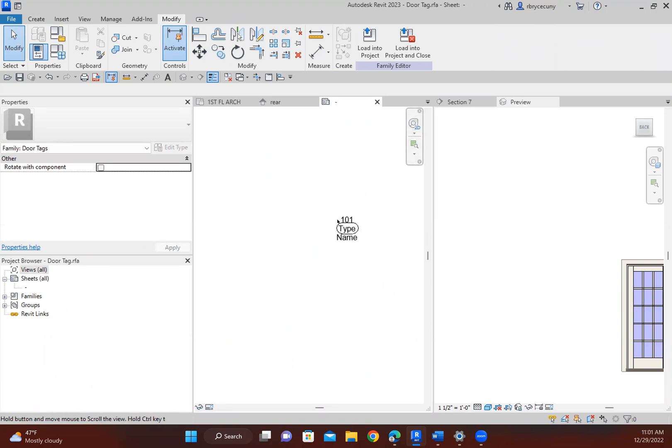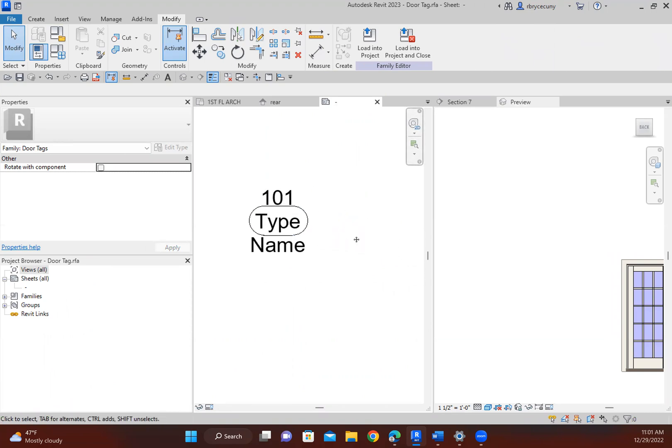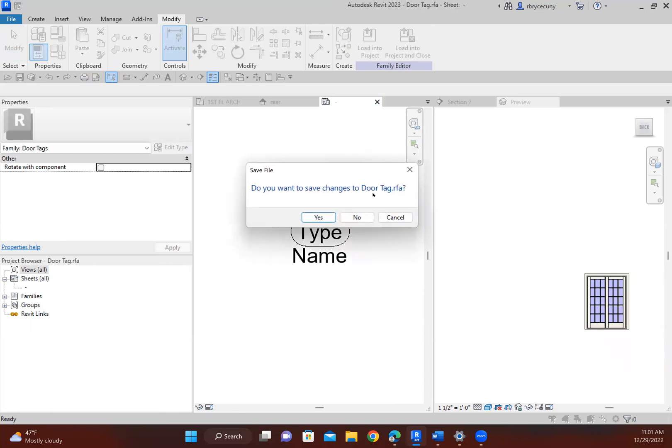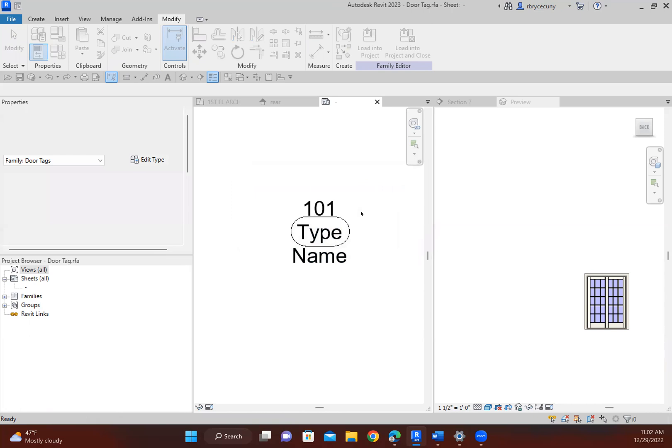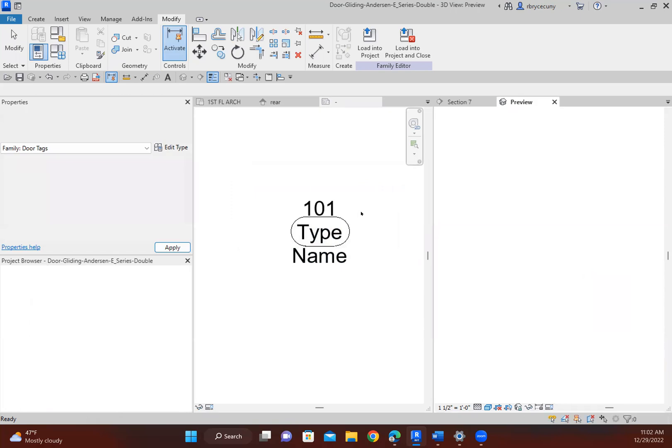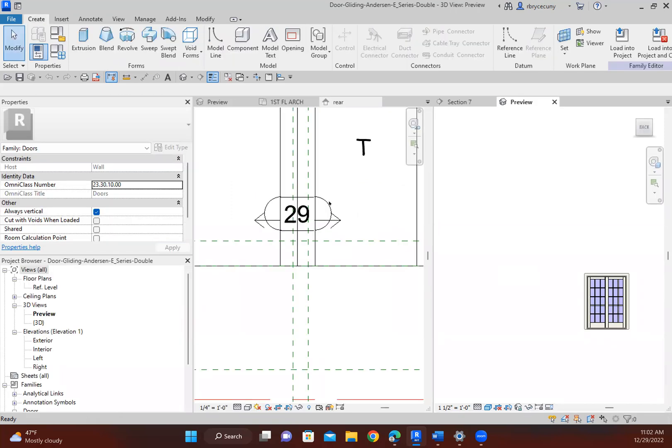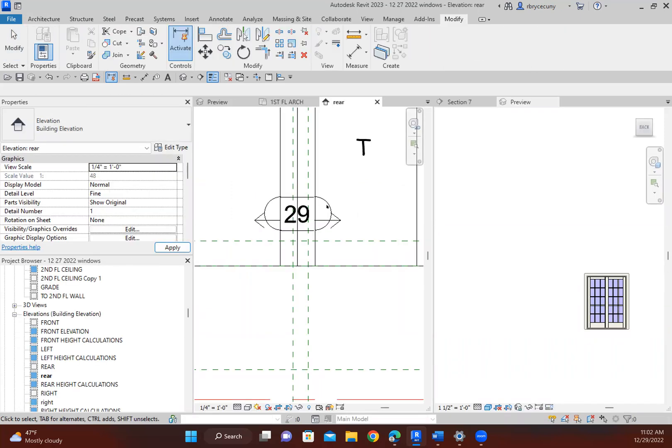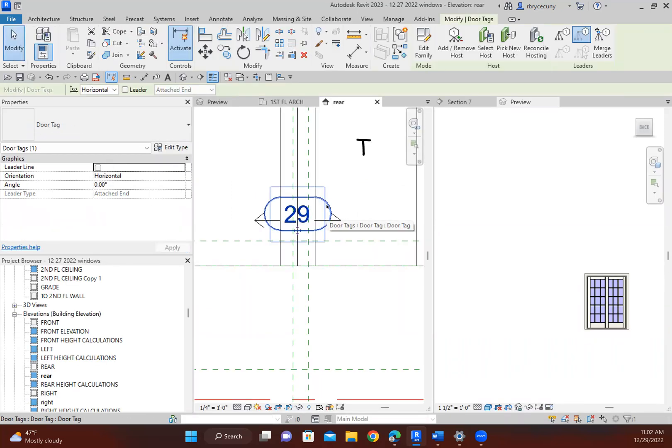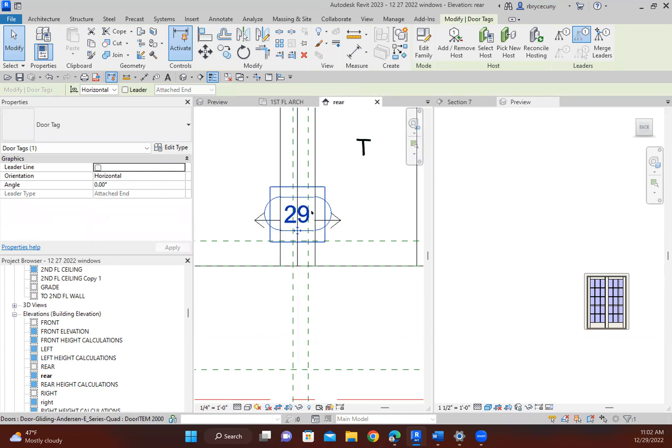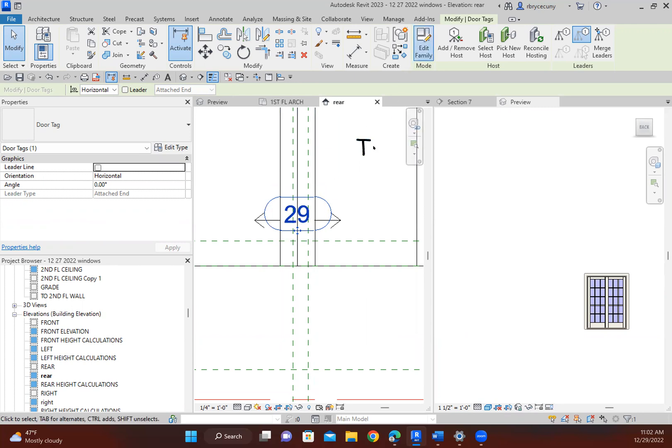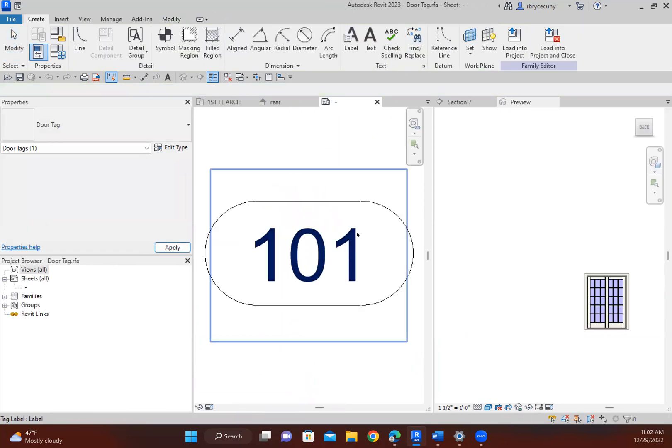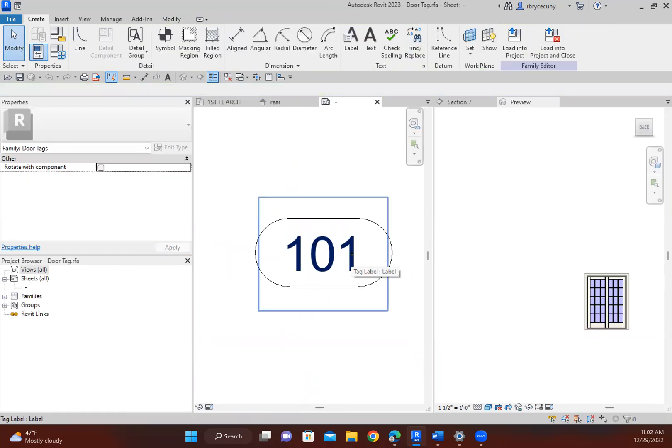Here's my tag. Wait a second. I did a practice run before I did this, so it's already done, but I didn't save it yet. Okay, so here we go. There's my door tag, edit the family. There it is.